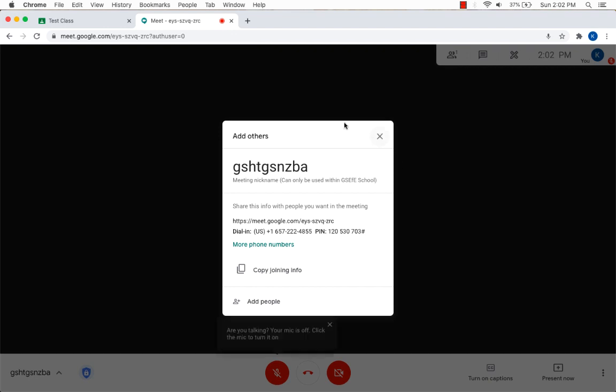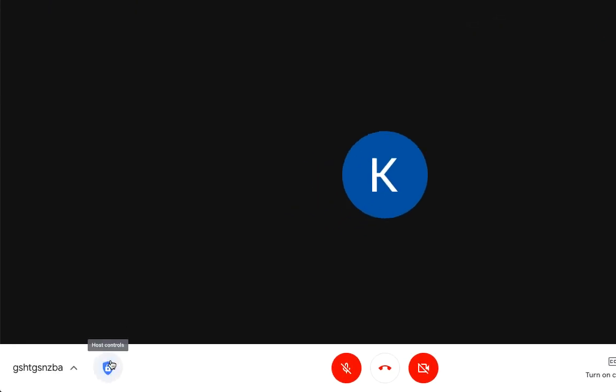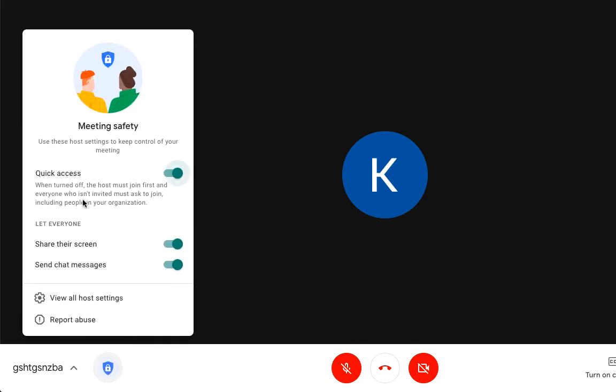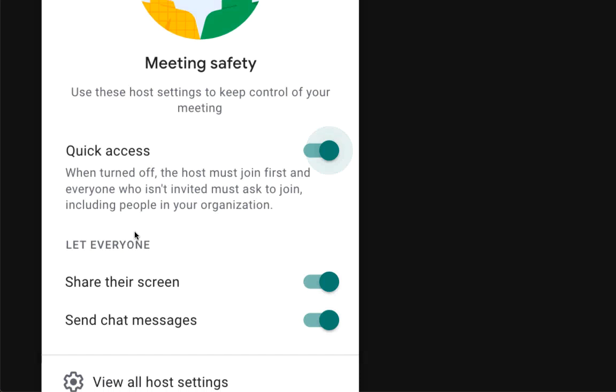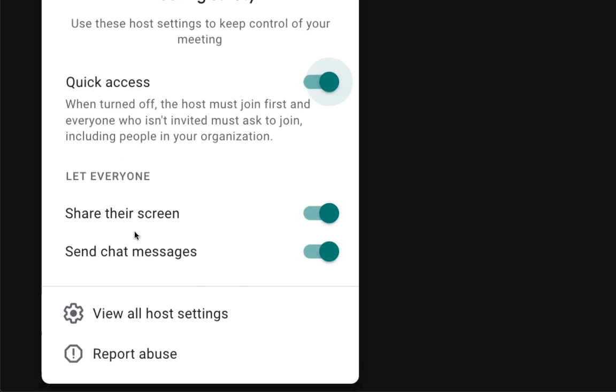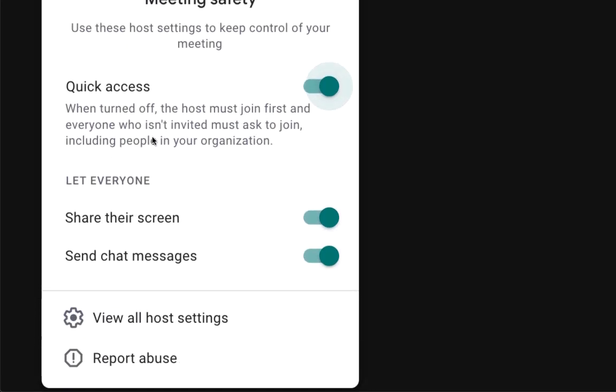Alright, you still get a window that pops up with all the meeting nickname and how to join and if you want to add people individually. I'm going to click on X. Take a look at the bottom left. You see now a little host controls icon that's in a blue shield and a lock button. I'm going to click on this icon here. And now you can see these are your meeting safety controls. Take a look at the first one.